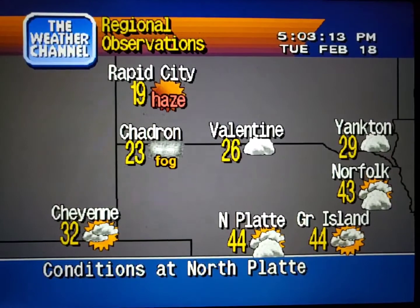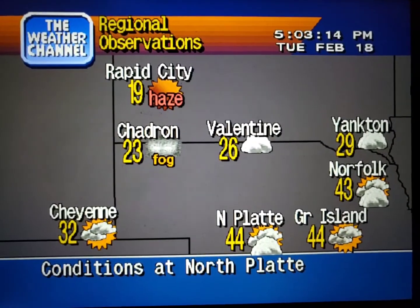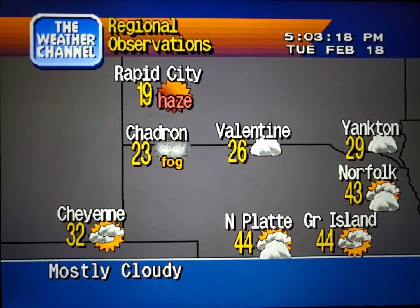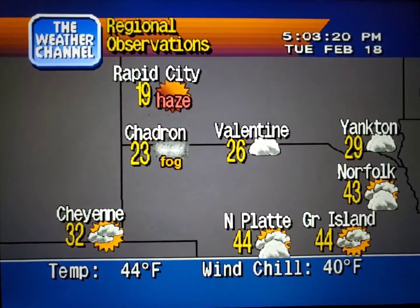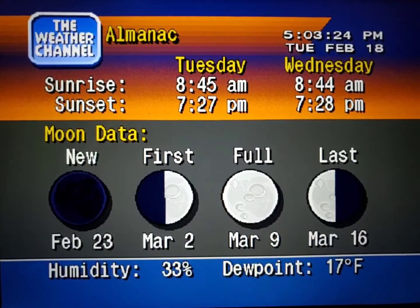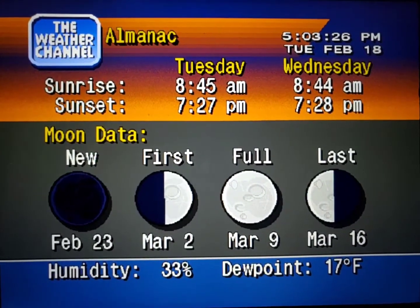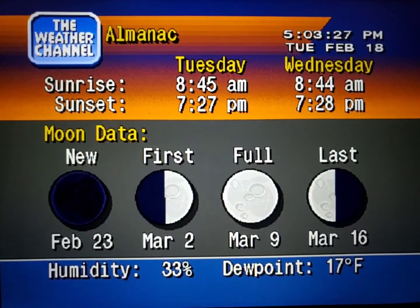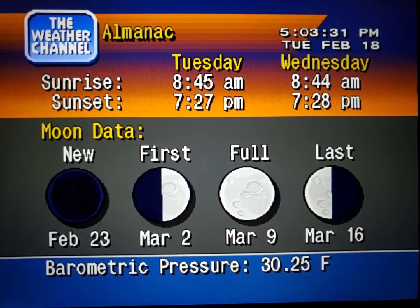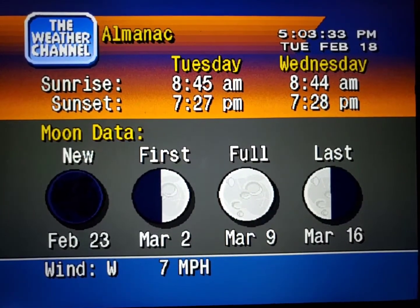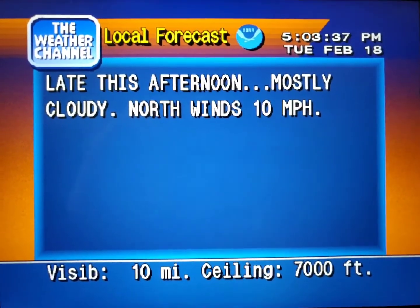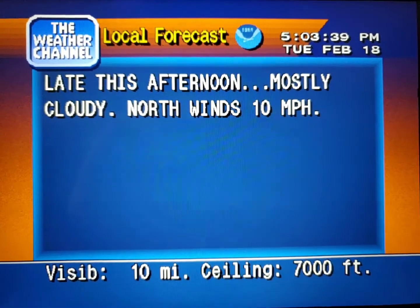Current regional conditions, special regional information, and your local 36-hour forecast from the National Weather Service.